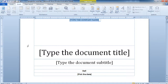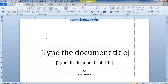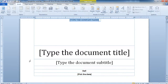Wherever the cursor is when you click on Cover Page, your cursor will automatically be redirected to the front page. For example, if you are on the fifth page, as soon as you click on Cover Page your cursor will be redirected to the first page. Now you can type according to your file.